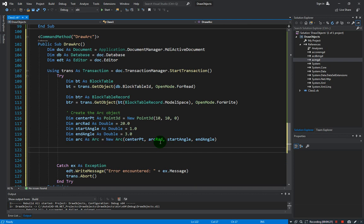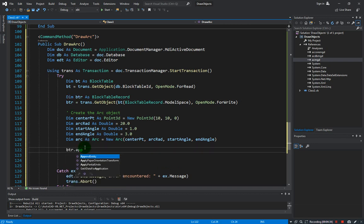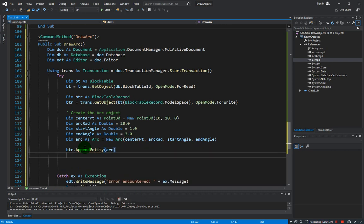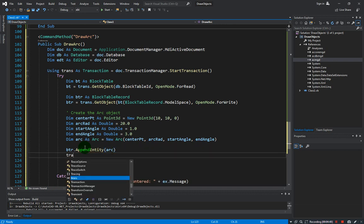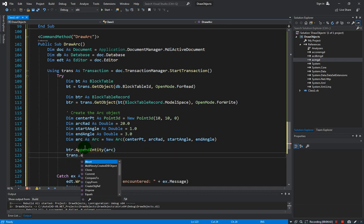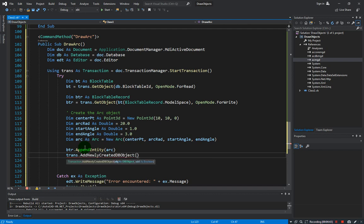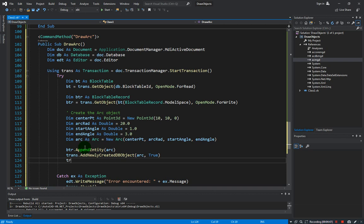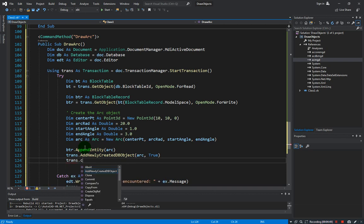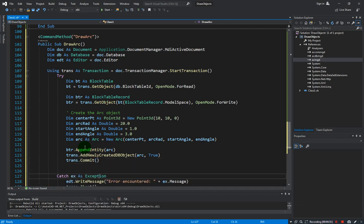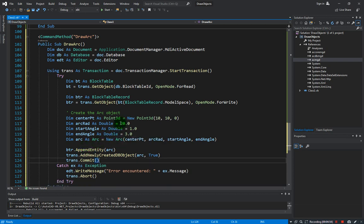Next we have to append this arc object into our block table record: btr.AppendEntity with the arc object. As usual we need to add it into the transaction, and then we commit the transaction. That's about it for the arc.